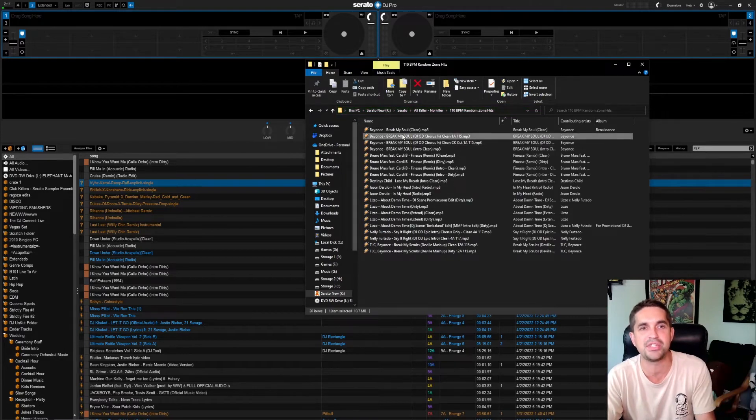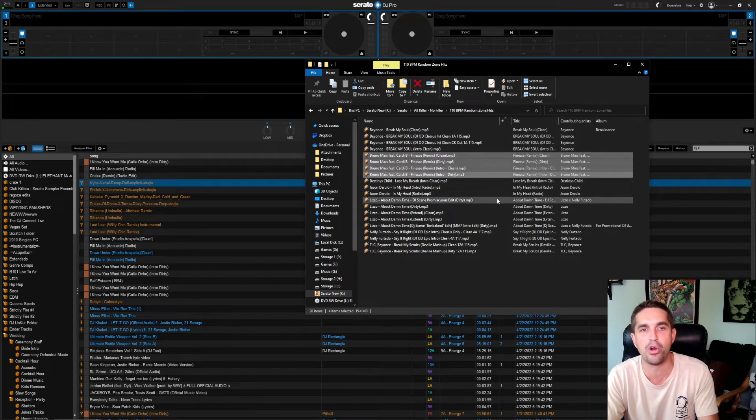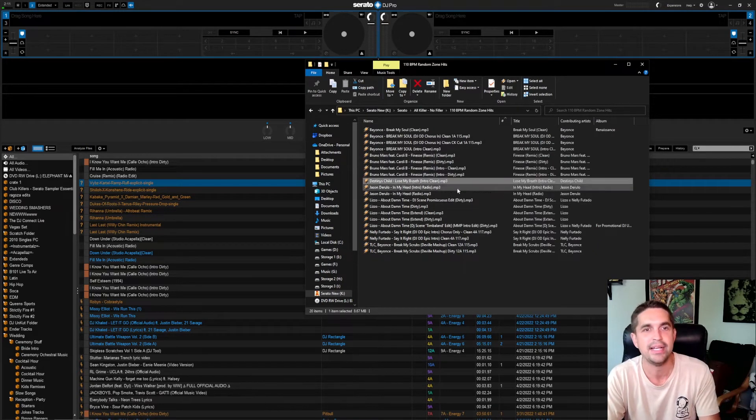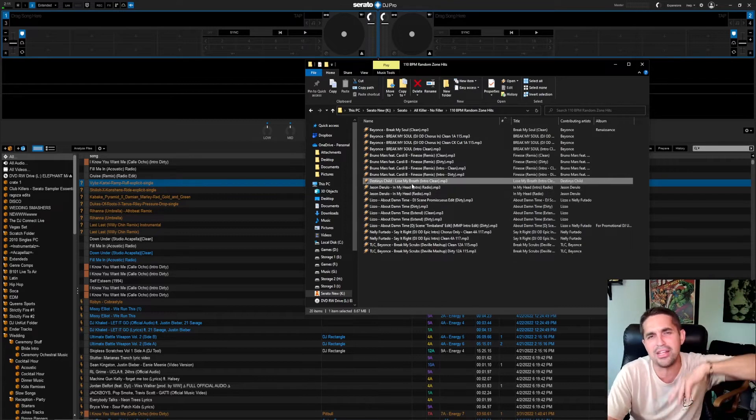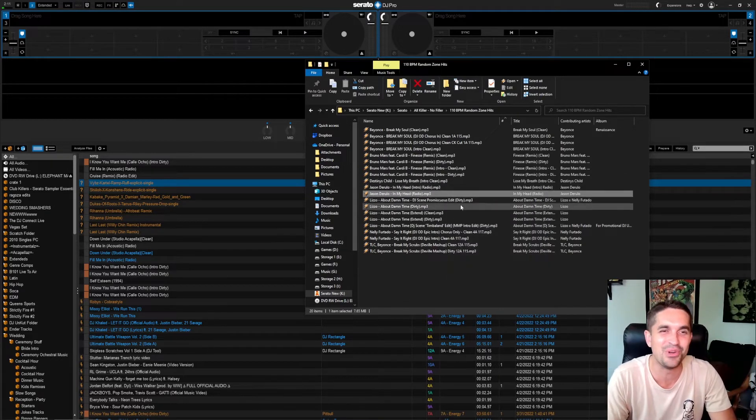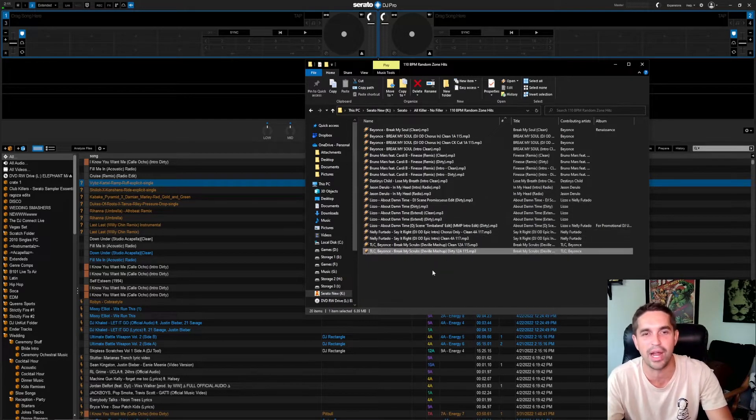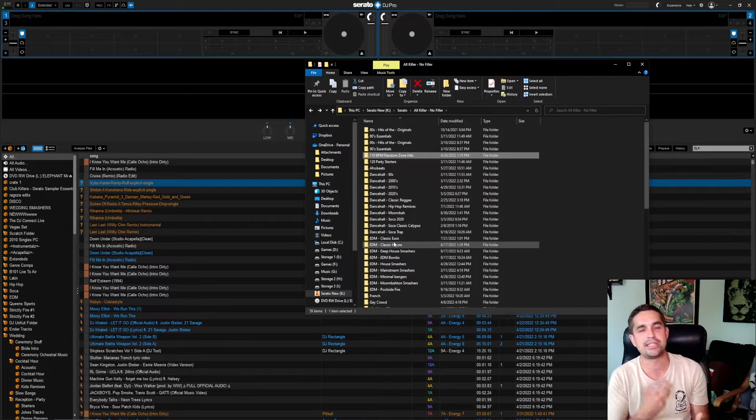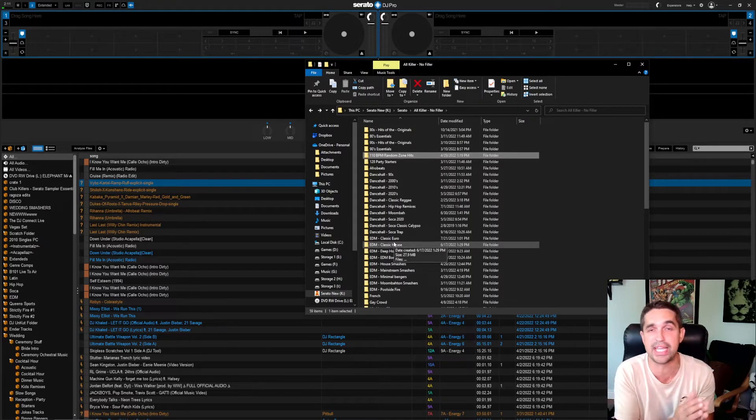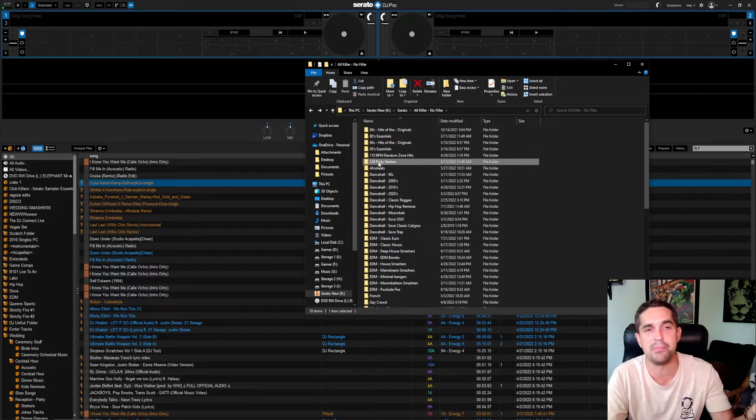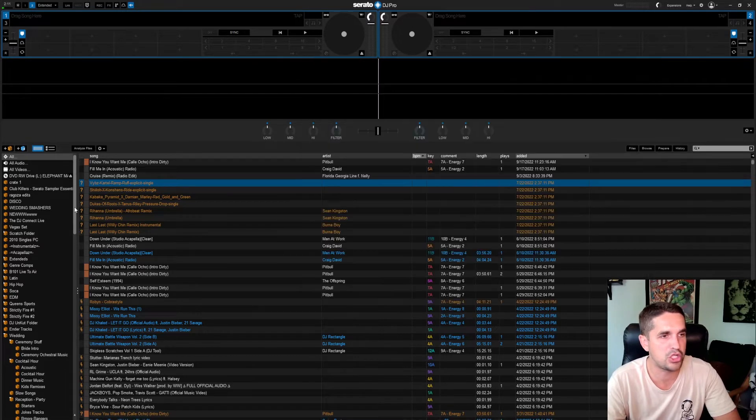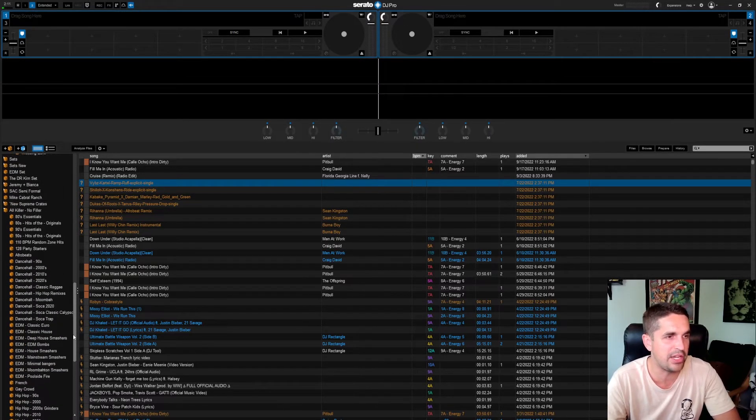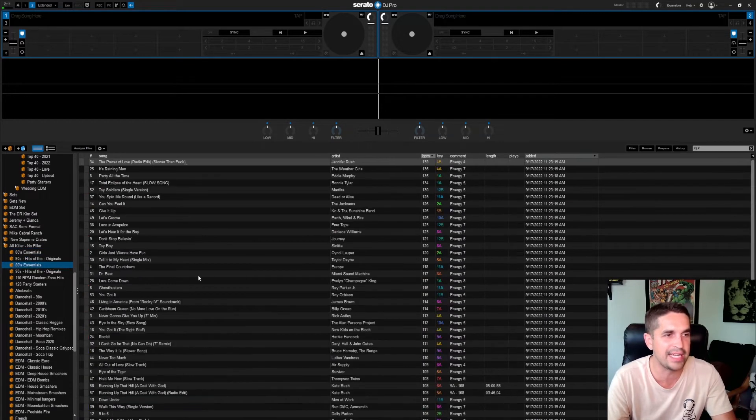Right off the hop we got Break My Soul hit, Cardi B Bruno Mars Finesse, that's a hit. Destiny's Child Lose My Breath, hit. Jason Derulo In My Head, it's a hit. Lizzo About Damn Time, it's a hit. Say It Right. Break My Scrubs, it's just a blend. This is not filled out in any means, I'm just getting started with this crate structure. But this would be the same thing, 128 Party Starters, what goes in here?